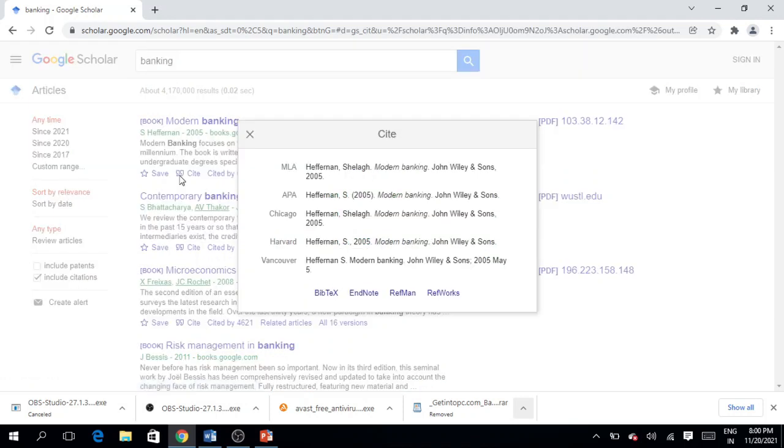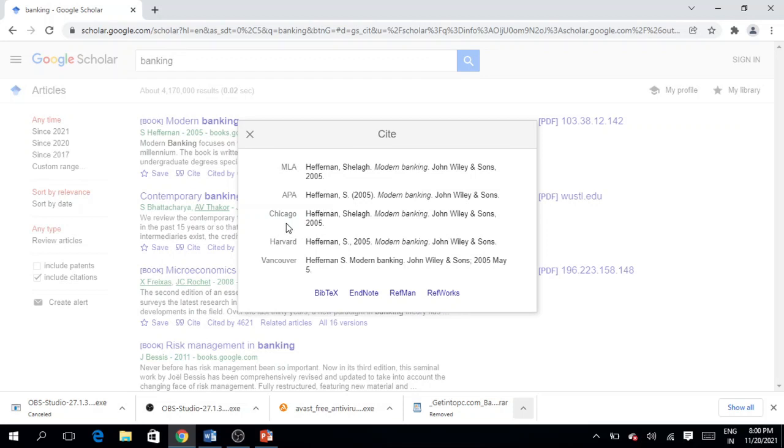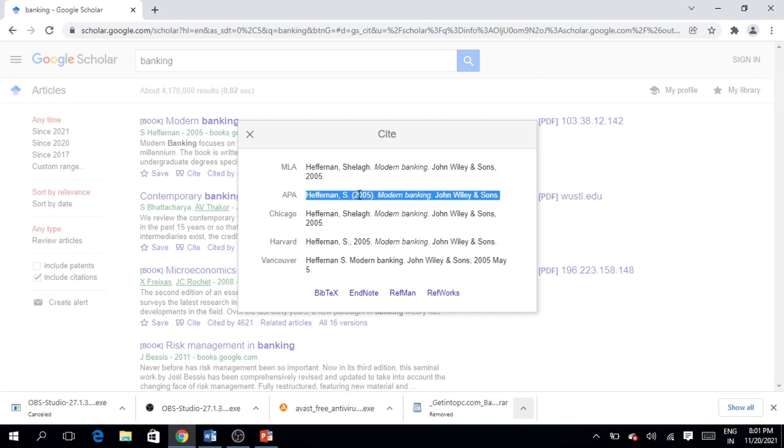For example, we have the MLA style referencing, the APA, the Chicago, the Harvard, and so on. So simply you can copy this text and this reference style from Google Scholar. Simply click on it, Control C, and you can put this reference into your Word file.